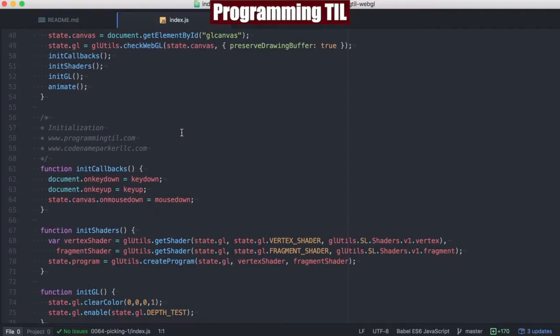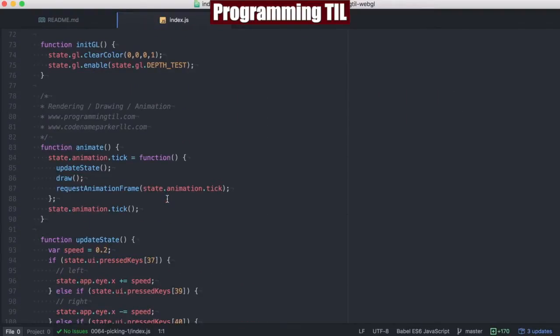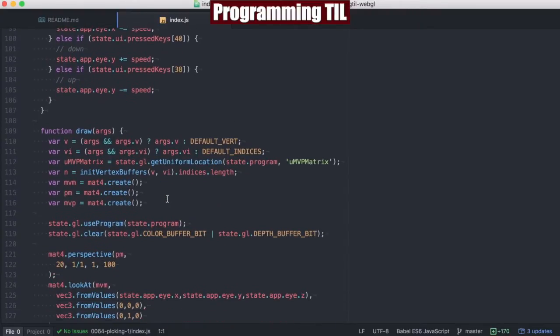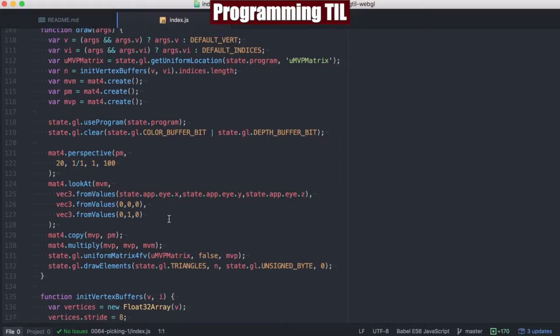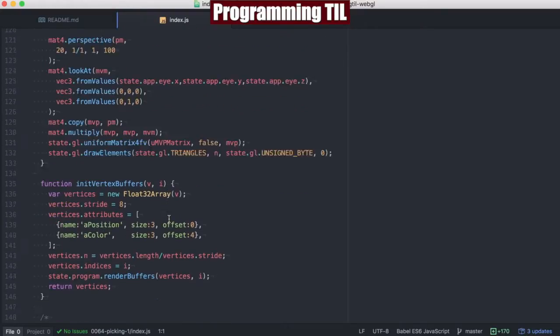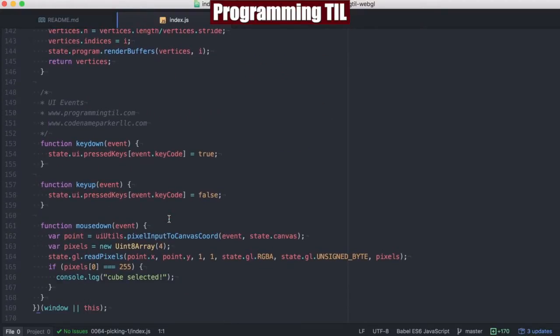Everything here is the same. We've added a mouse down event which will be used to read the pixels in the state. Everything here is basically the same as previous episodes. And finally we're going to be using our UI utils from before where we're taking the pixel input to canvas coordinates.